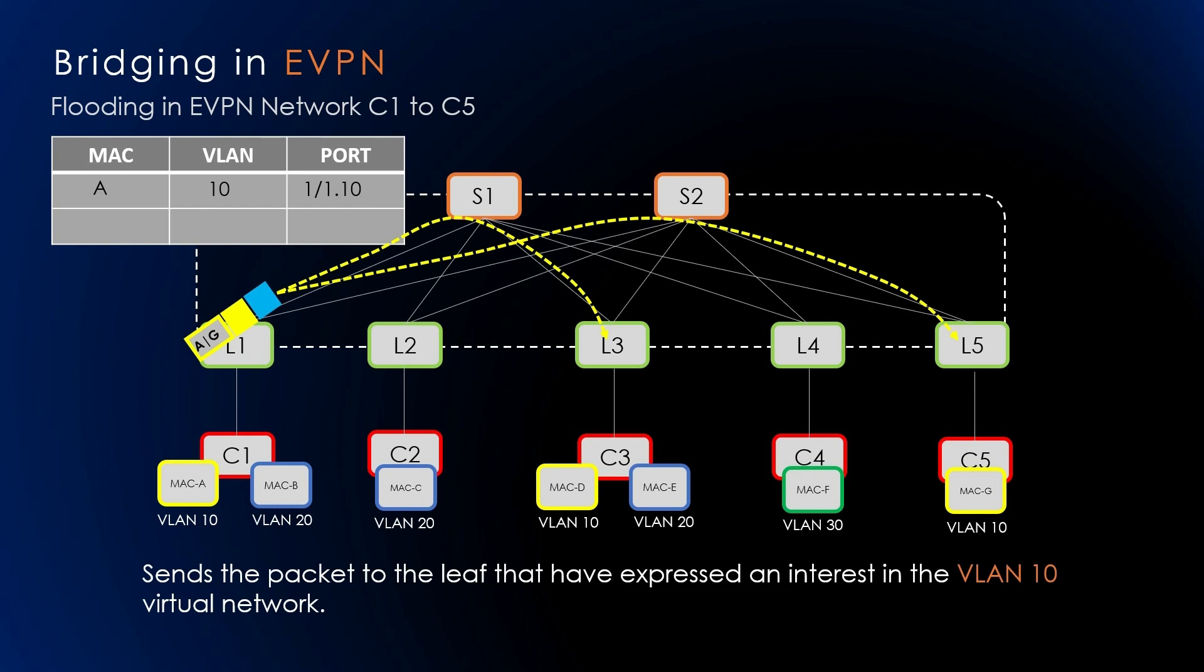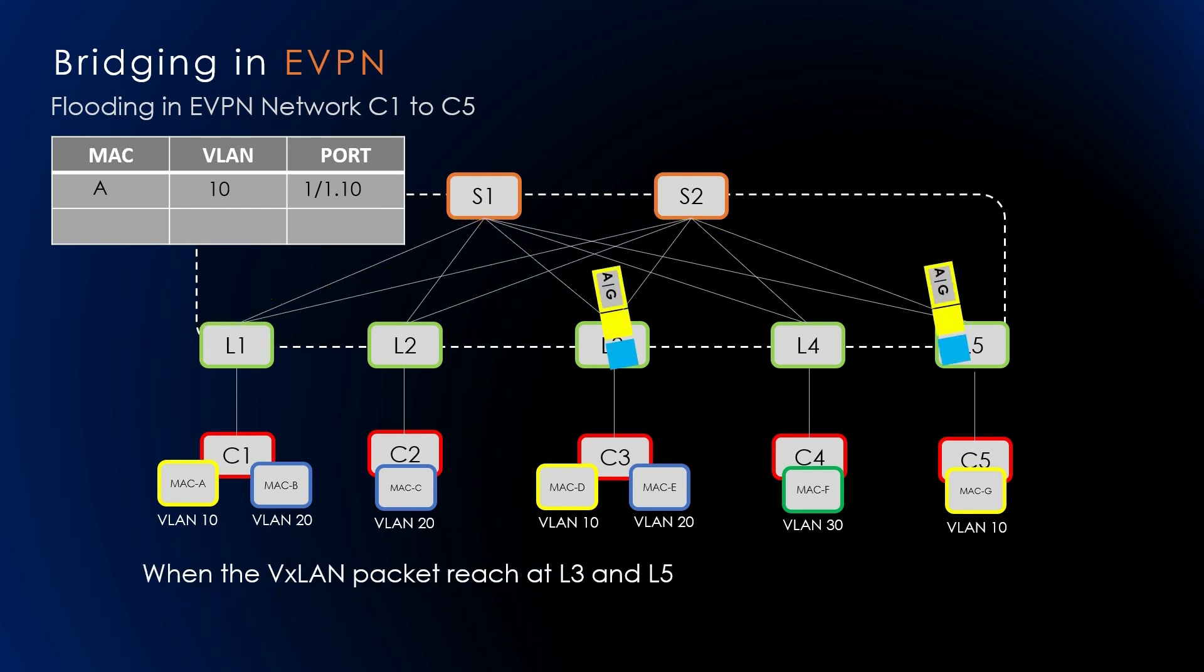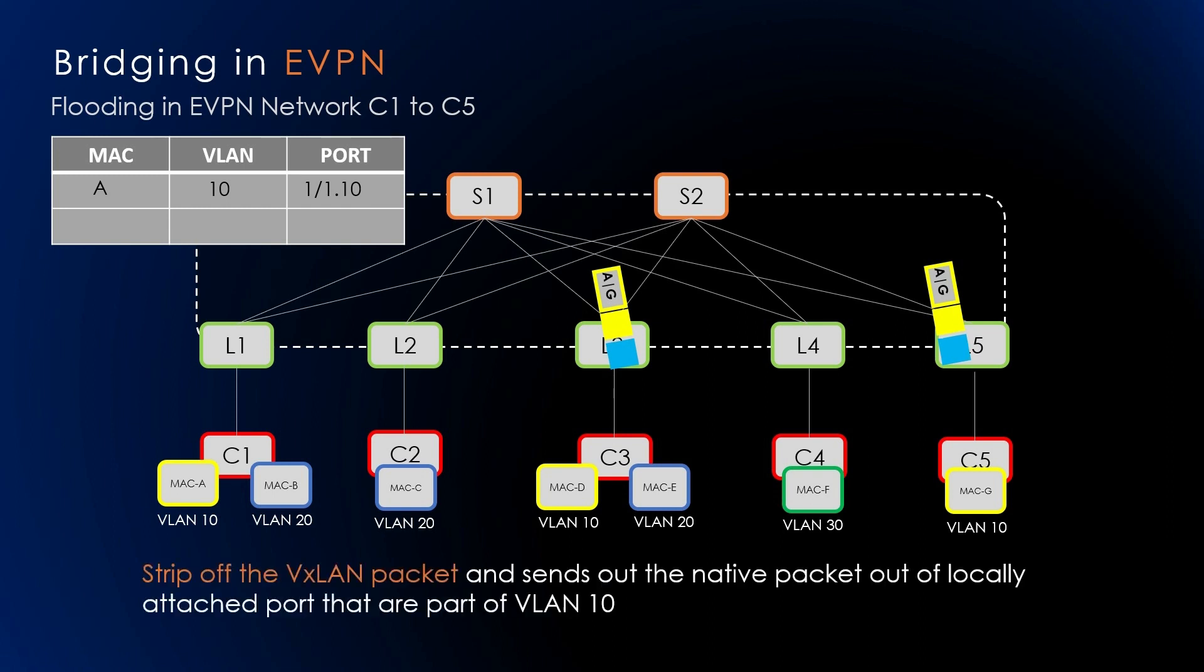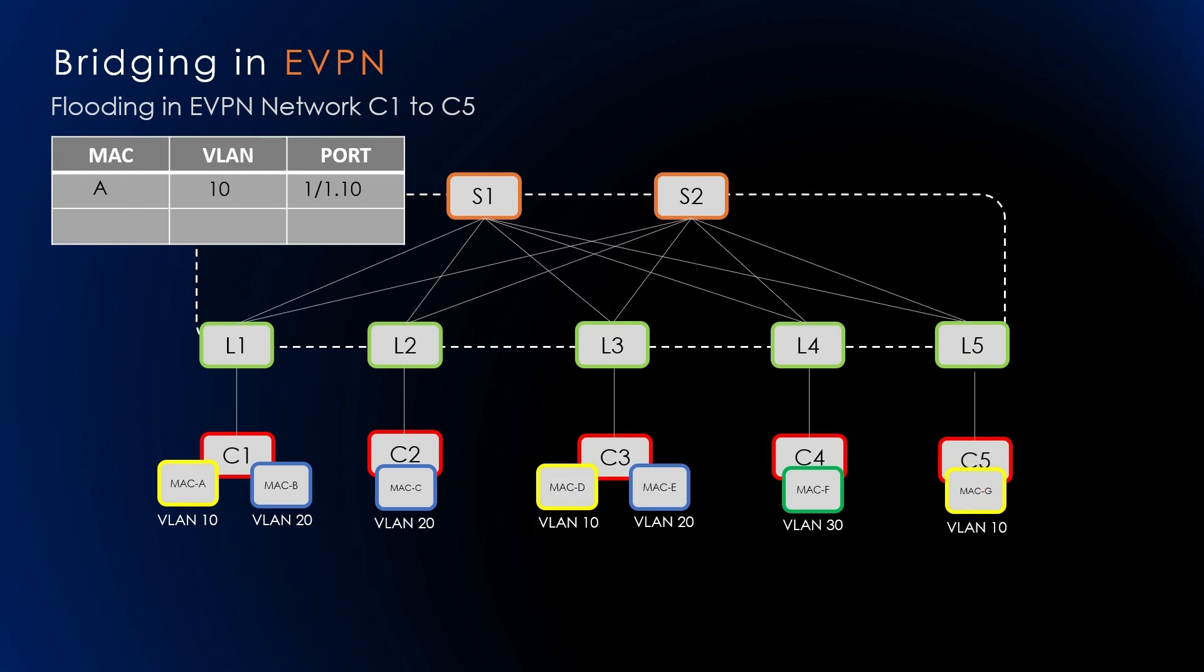L1 sends the packet to the leaves that have expressed an interest in the VLAN 10 virtual network. This is what we call a flooding list. Now L1 sends the VXLAN-encapsulated packet to L3 and L5 based on the flooding list. L1 computes the hash on the packet header fields of the original packet and then sets this to a UDP source port in the VXLAN header. These packets are then routed to L3 and L5. When the VXLAN packets reach L3 and L5, they strip off the VXLAN header and send the packet out to the locally attached ports that are in VLAN 10. Neither L3 nor L5 learns anything about the C1 MAC address.